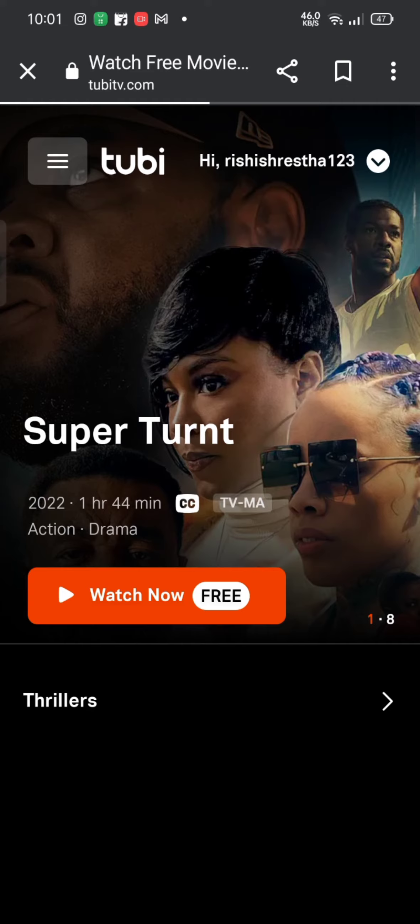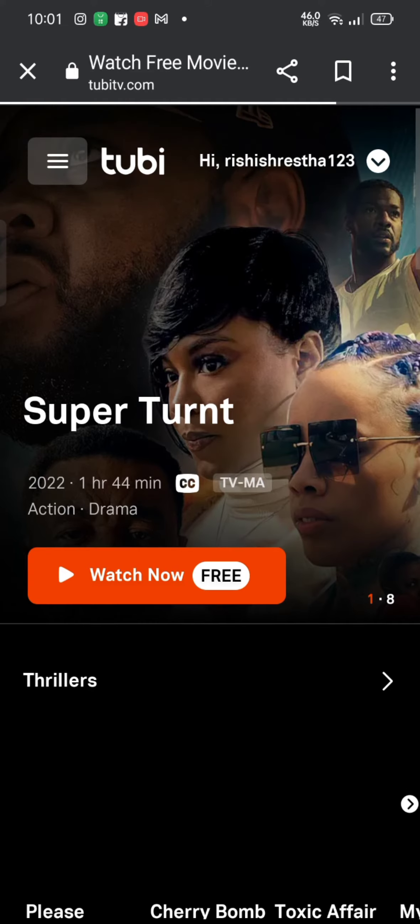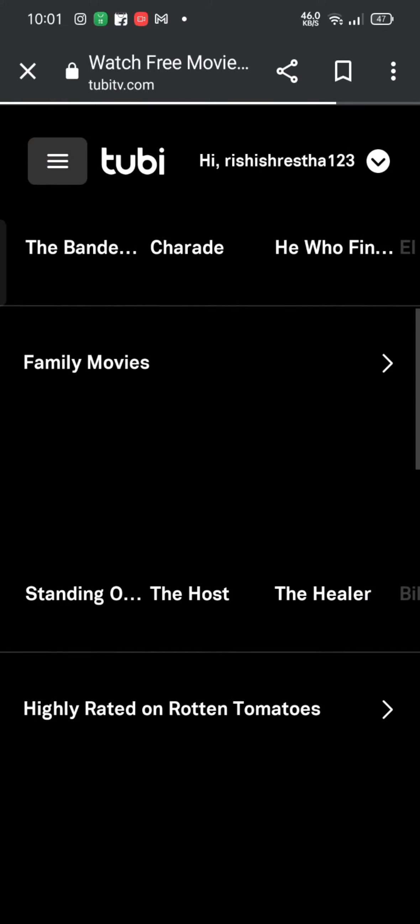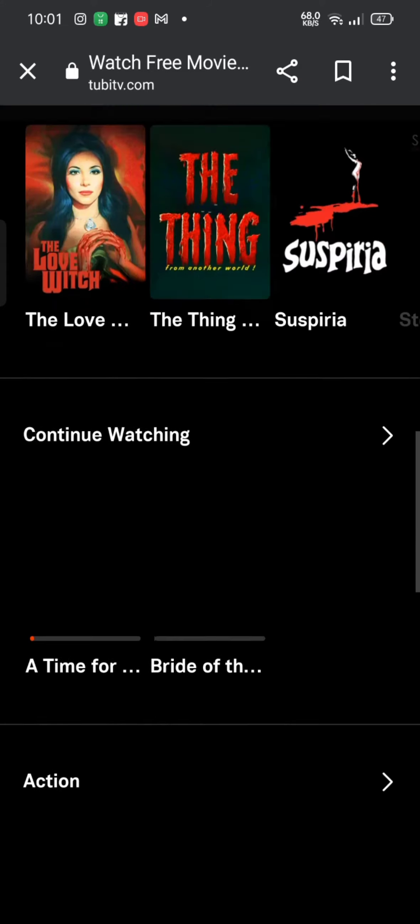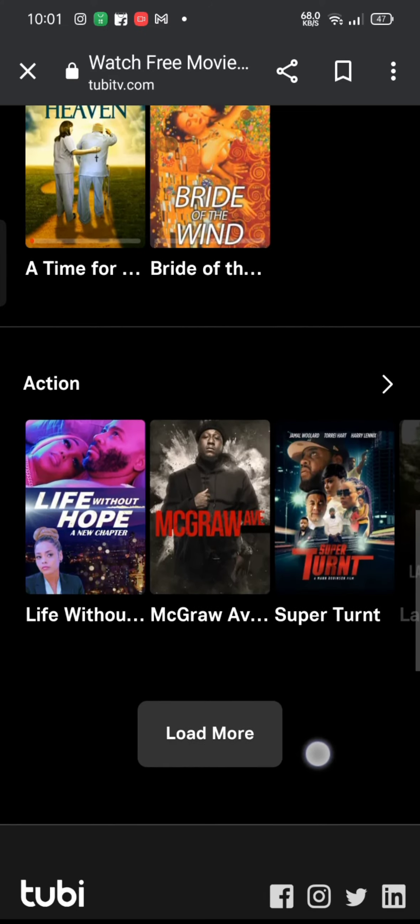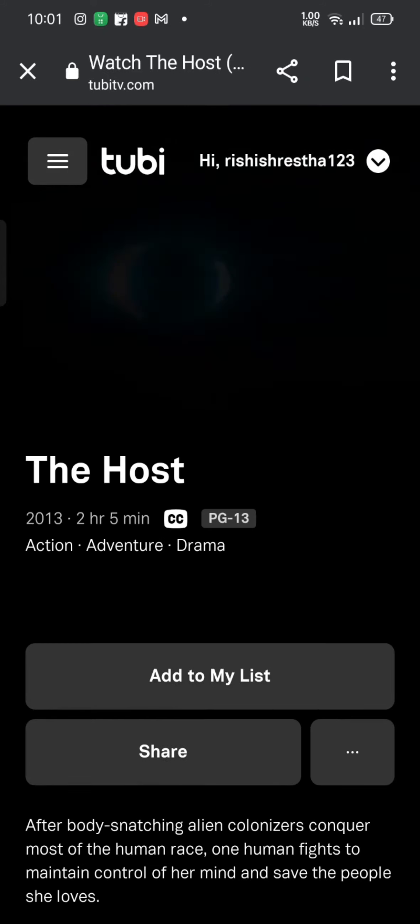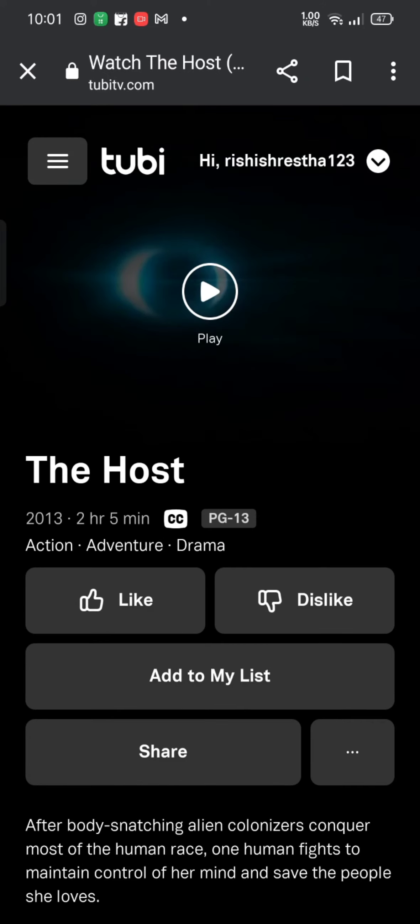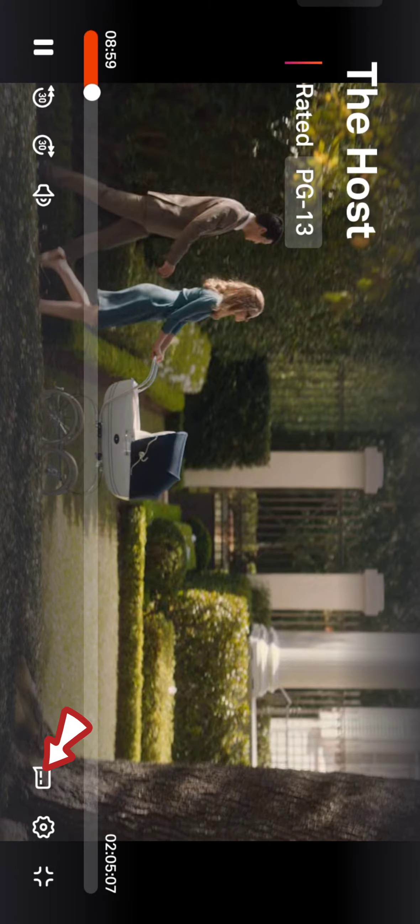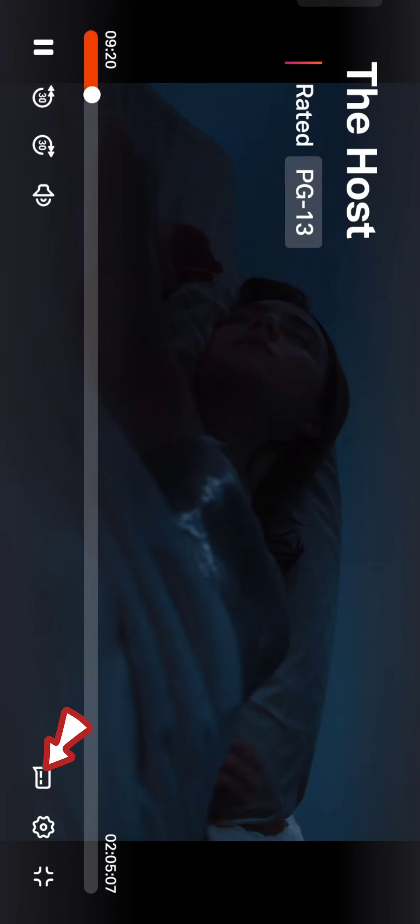From the home page, choose a movie or TV series and tap on it. Play the movie that you have selected. To turn on the subtitles, click on the little box icon at the bottom of the page.